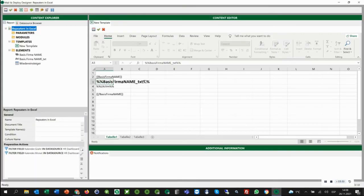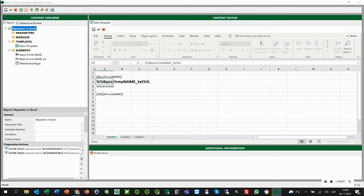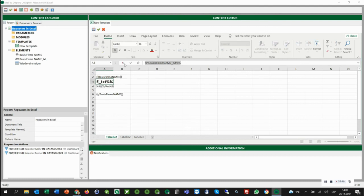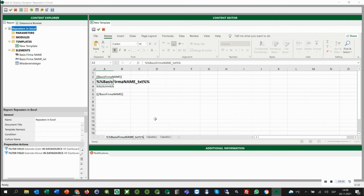In the next scenario, we want to have one company and the according table per worksheet. For this, we are going to put the company name as a repeater into the worksheet name. Then we delete this here, and we are ready to run another preview.